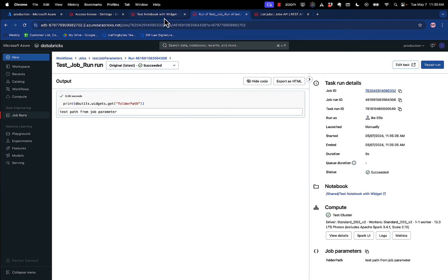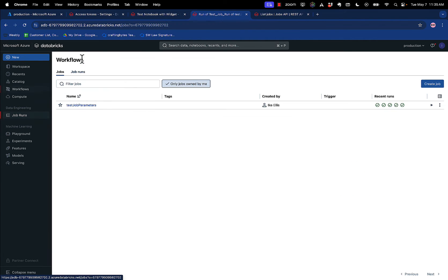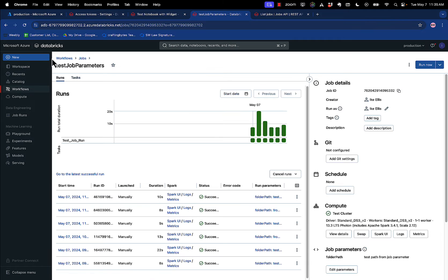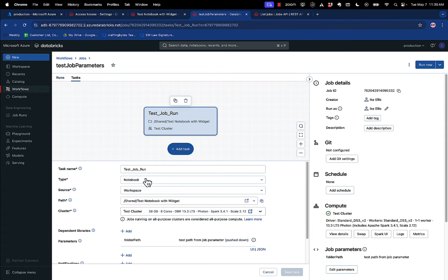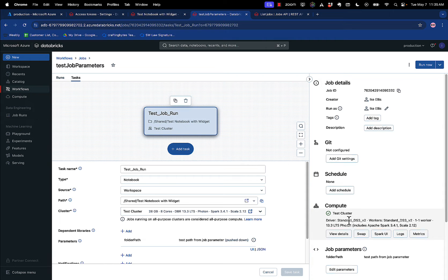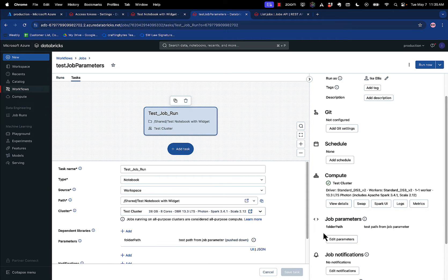So again, what I did when I defined the job is I defined the task, I defined the path of the notebook. And then under a job parameter, if it has the exact same name, this will override the value in the widget, and that's the default.